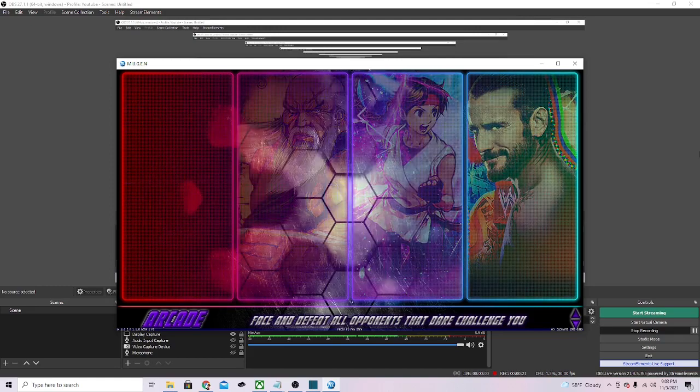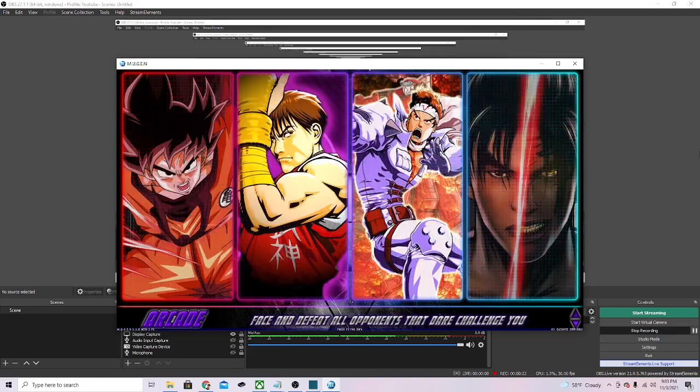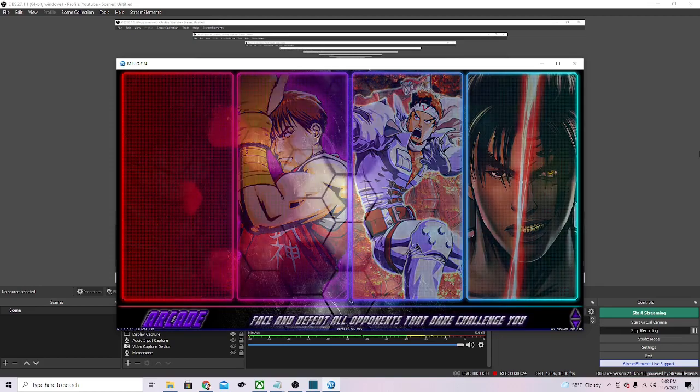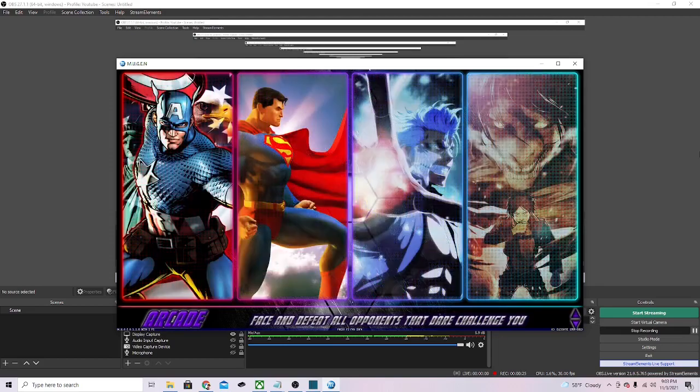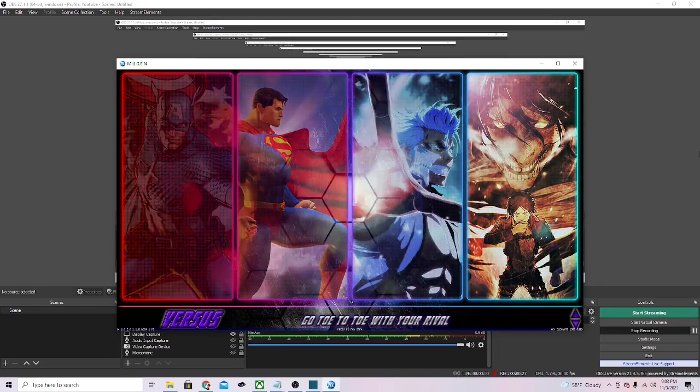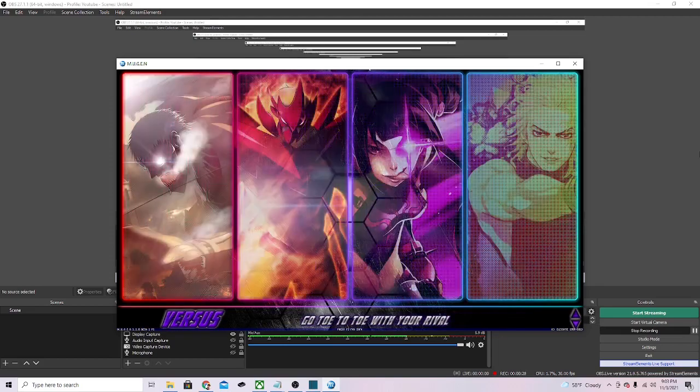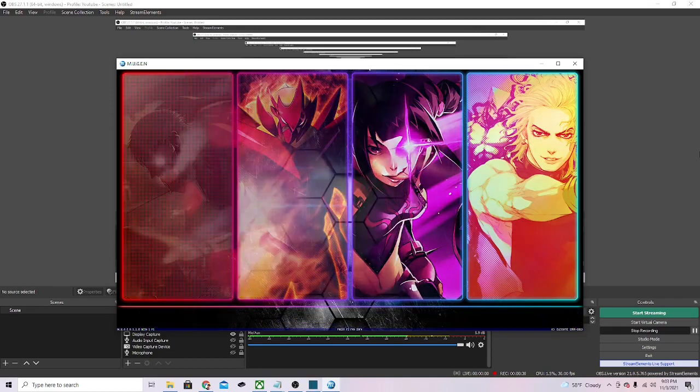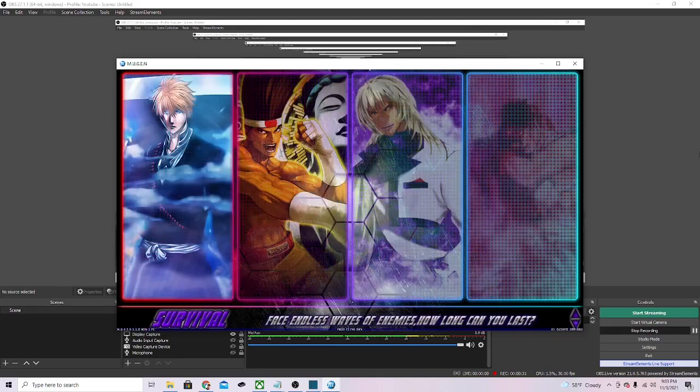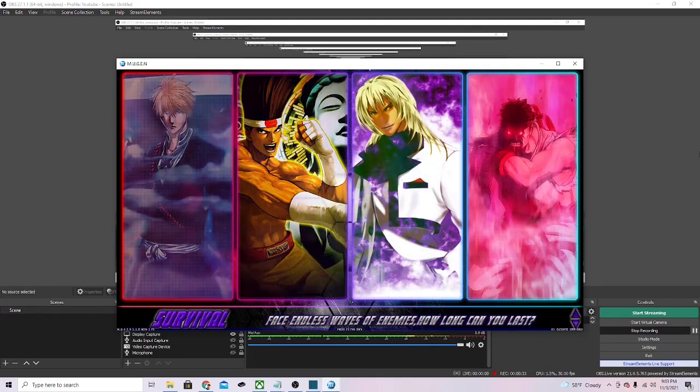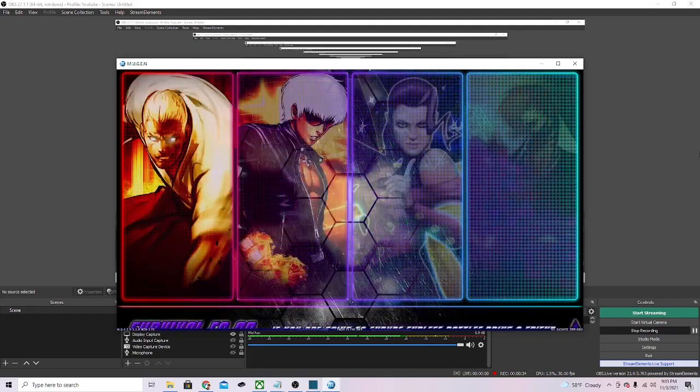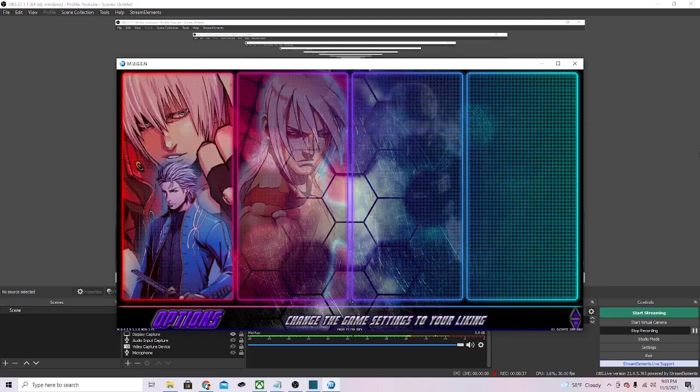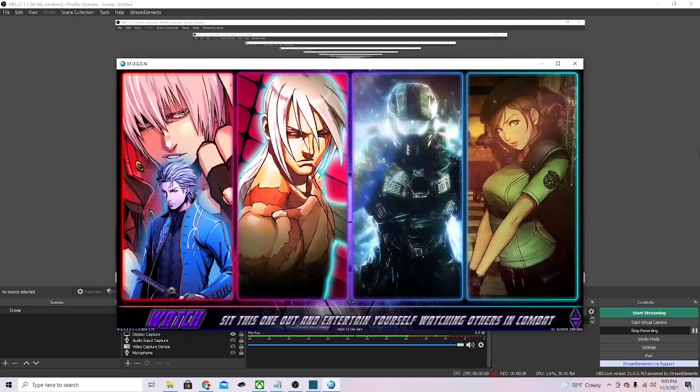Some characters you download might be bigger than you want or smaller than you want, and this will show you how to make them average size or normal, or bigger or smaller, whatever you want to do. This is a simple tutorial for you guys, shouldn't be too hard.